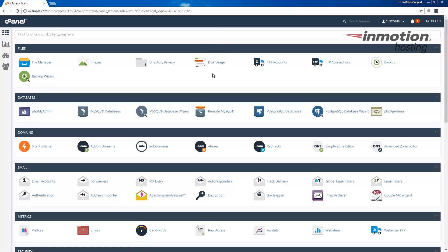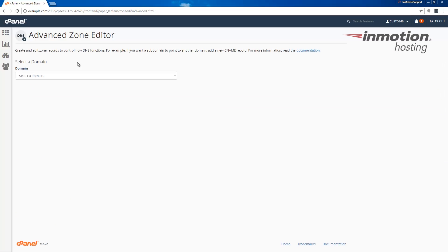Once you've logged into cPanel, we're going to go to the domain section and click the advanced zone editor option here. At this point I highly recommend opening our guide on how to set up DMARC records, since it actually provides examples of what to enter in your DMARC records.